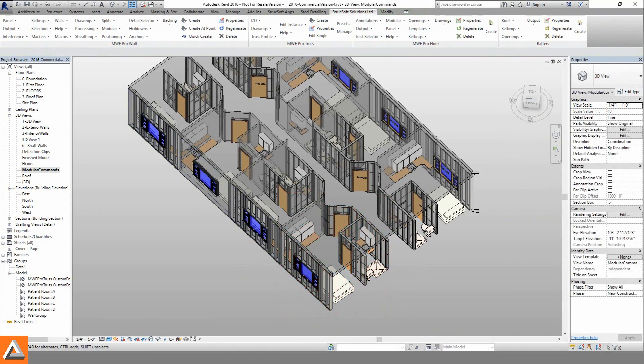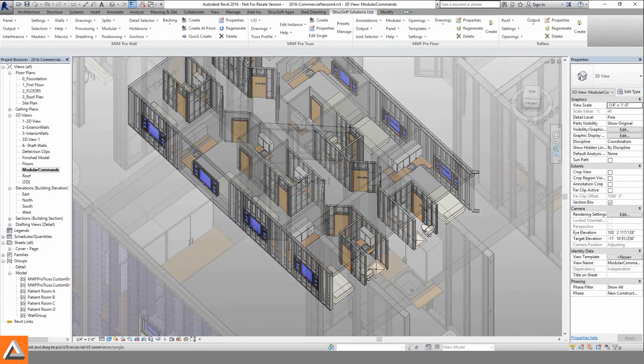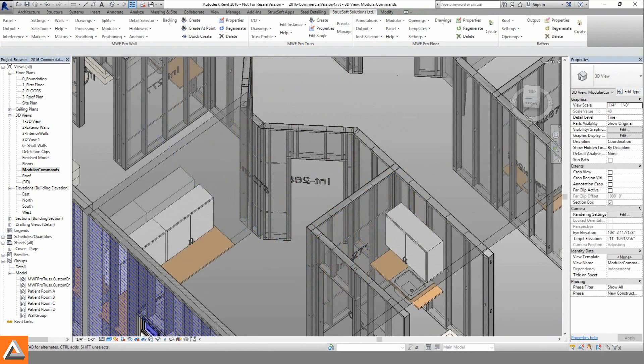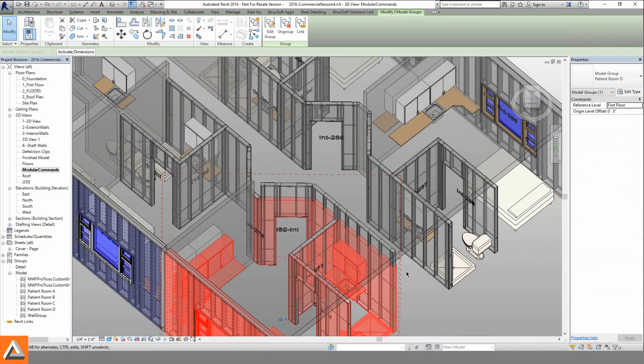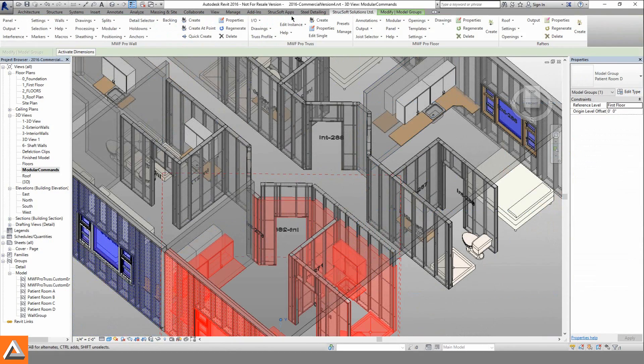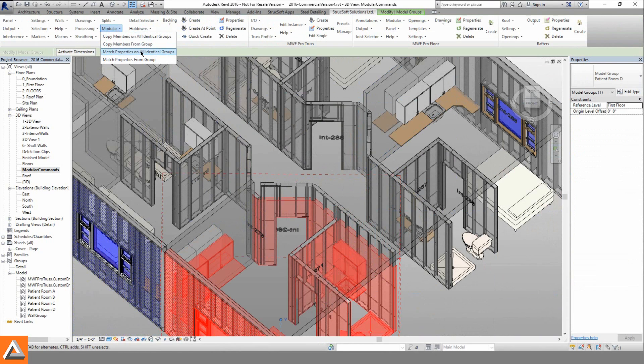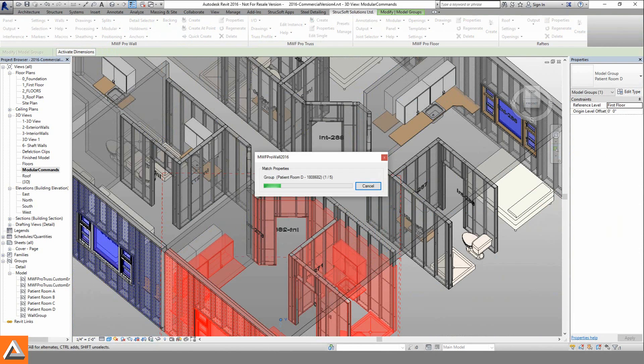However, the panels generated remain independent of the groups, allowing for individual modification of each panel. But these changes can also then be applied throughout the project.